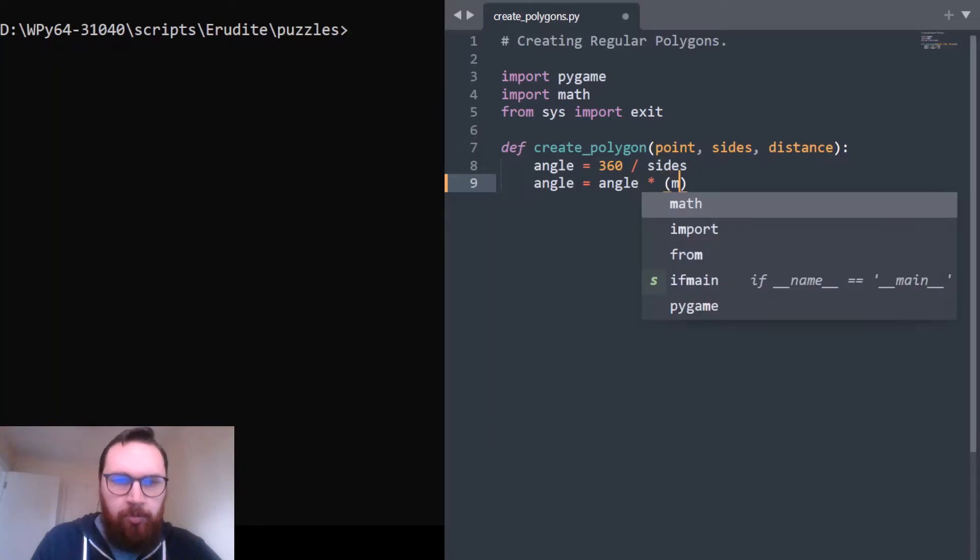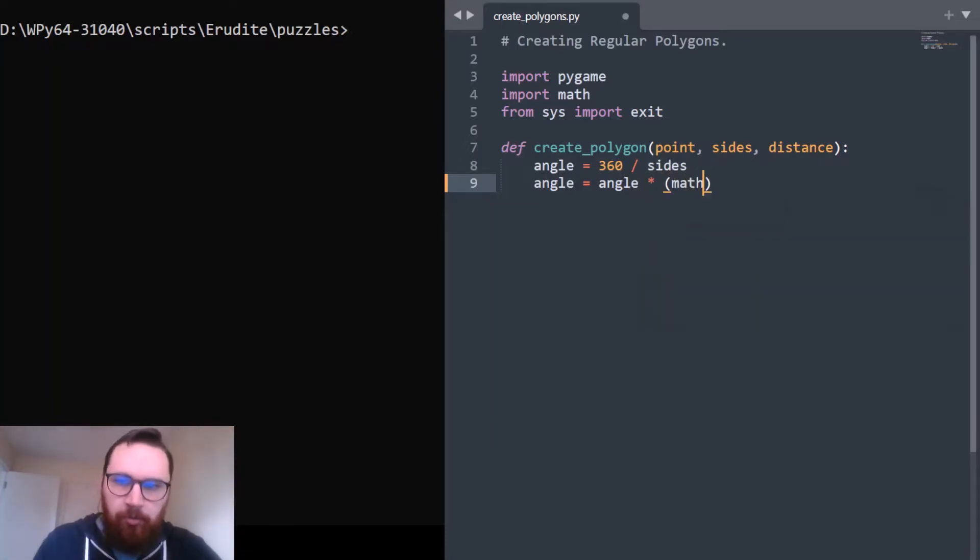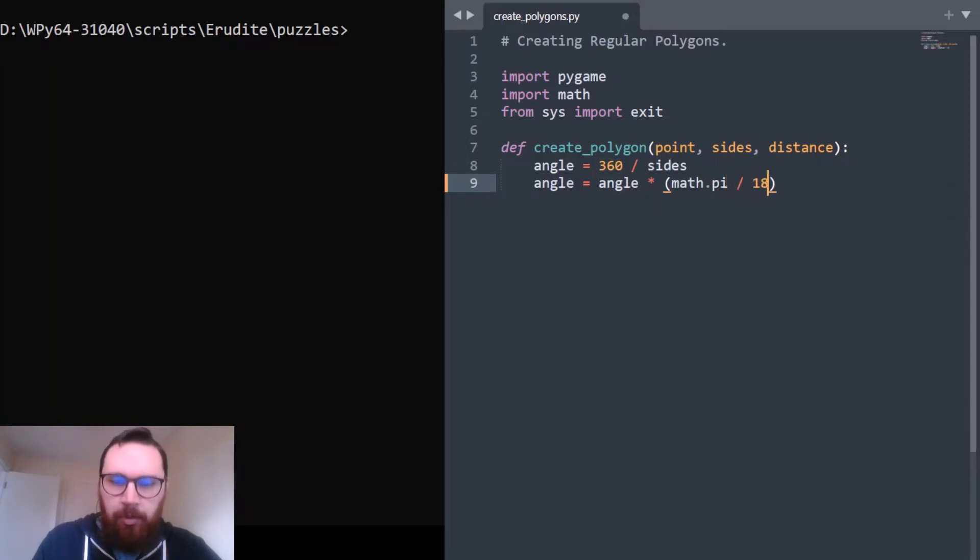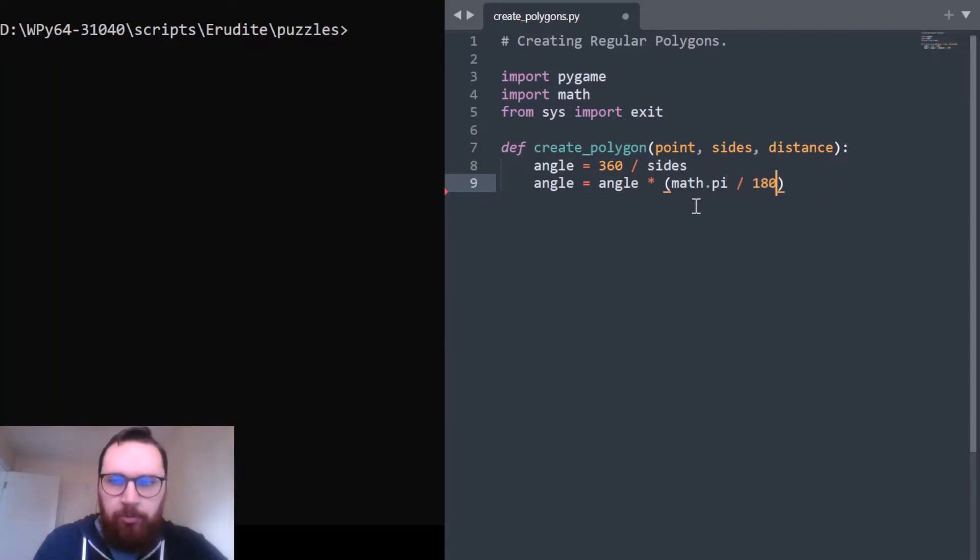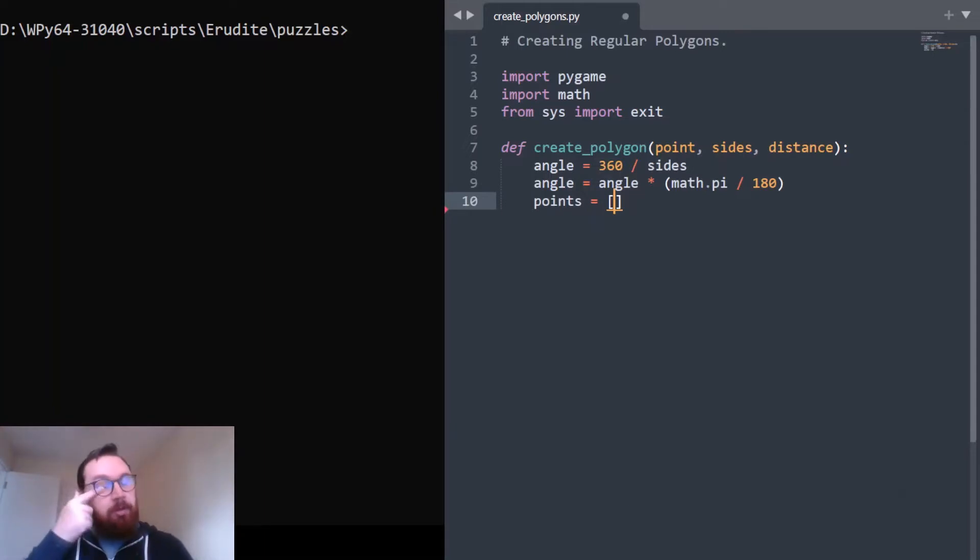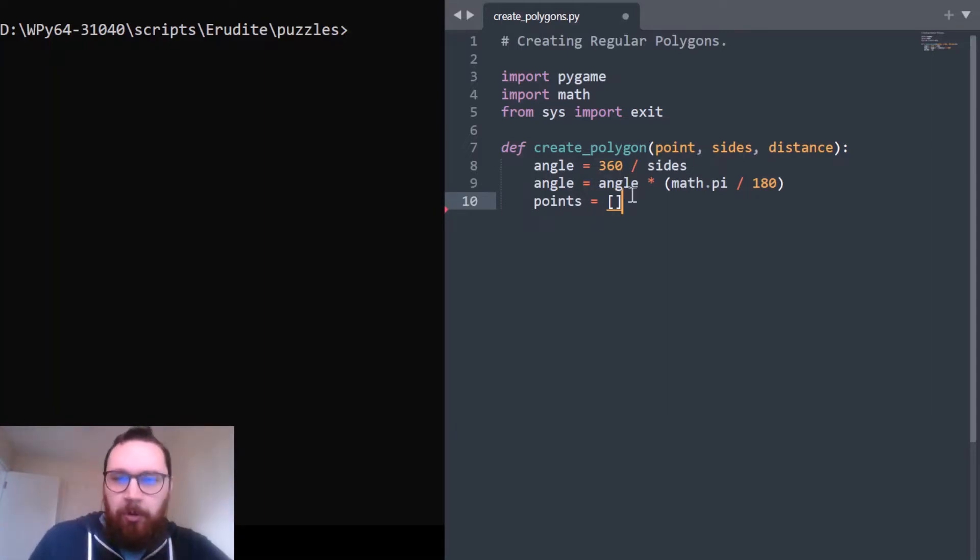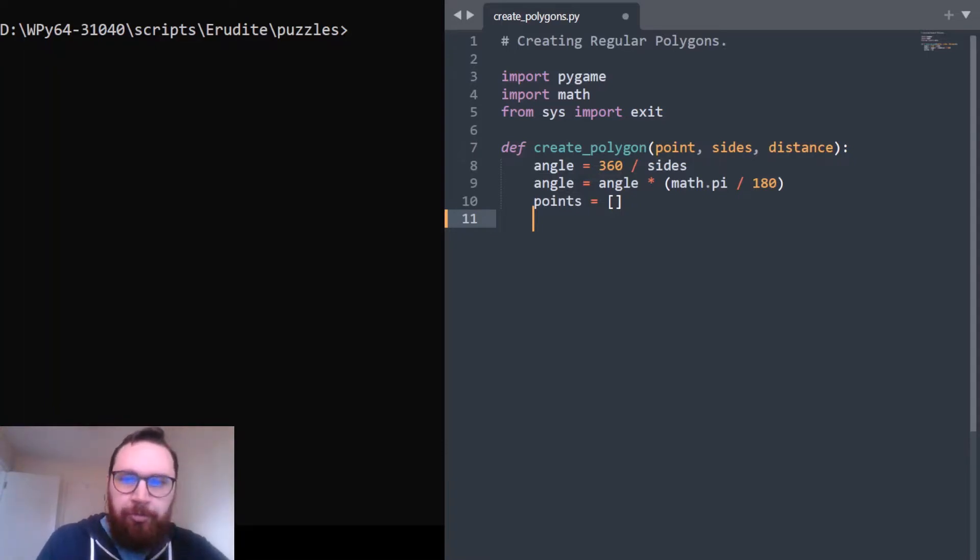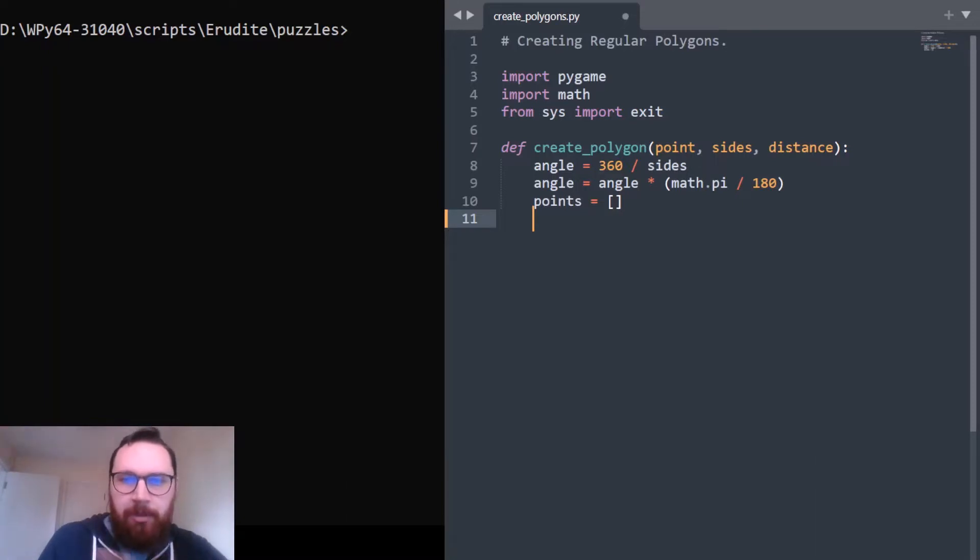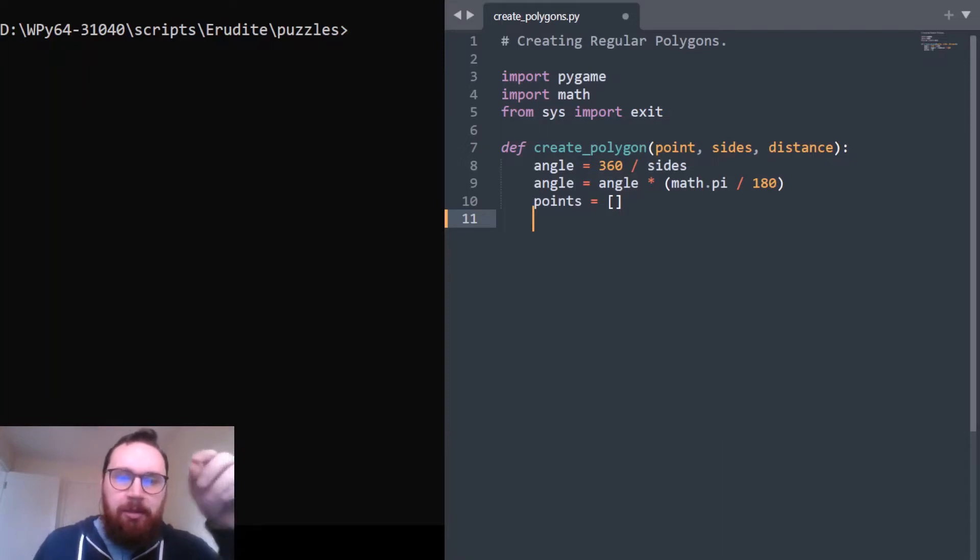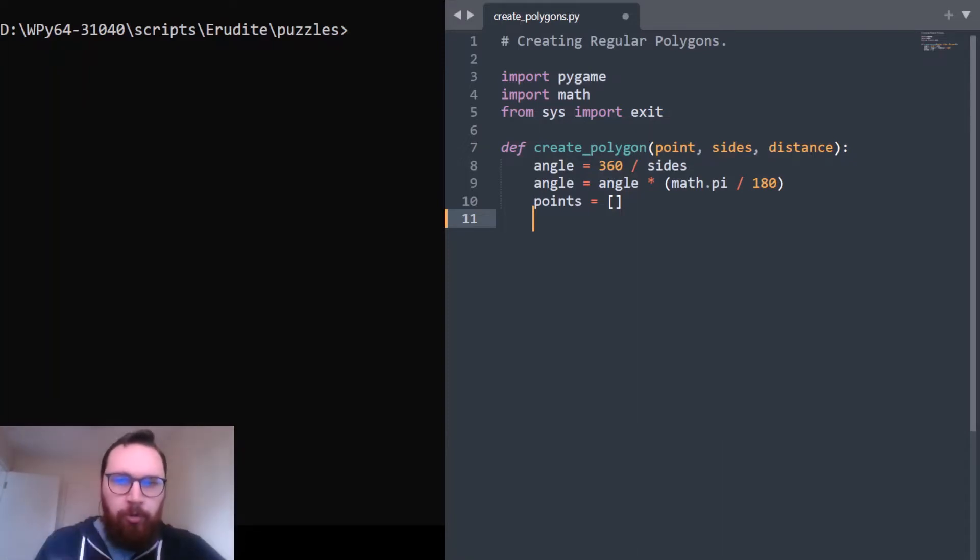We'll take a value called angle which will just be equal to 360 divided by the sides and we'll convert it into radians just by multiplying it by pi over 180. Really easy conversion, using pi from the math function module. Points equals an empty list.